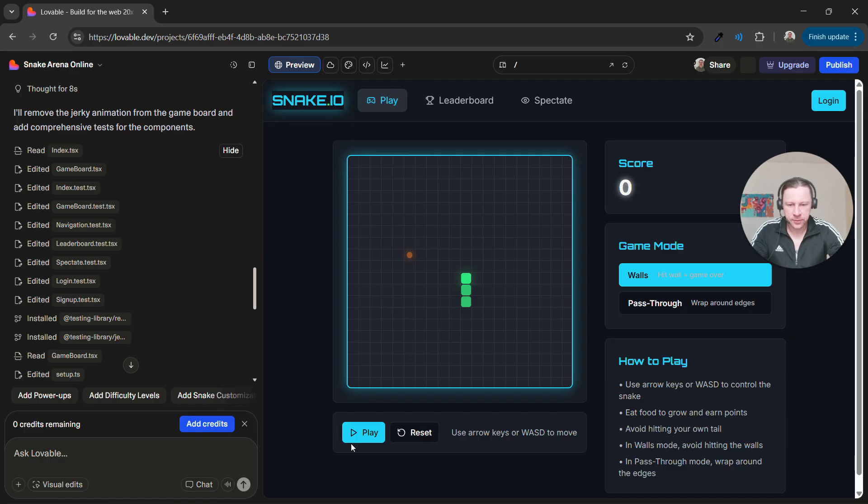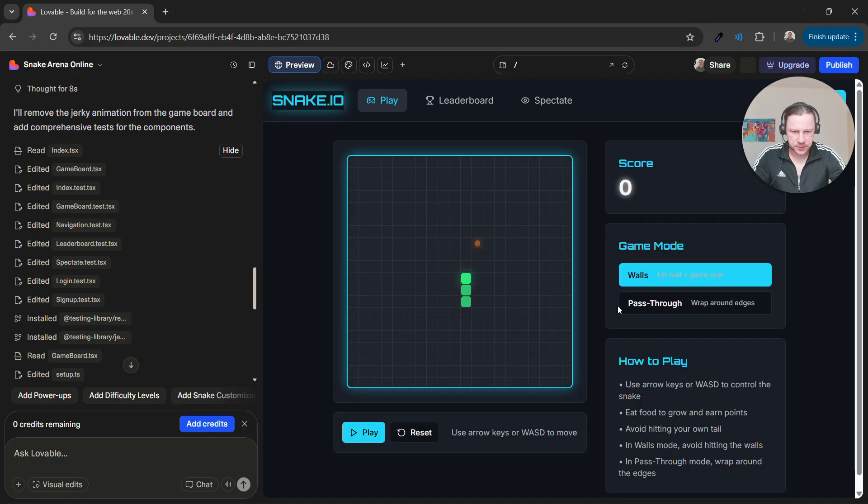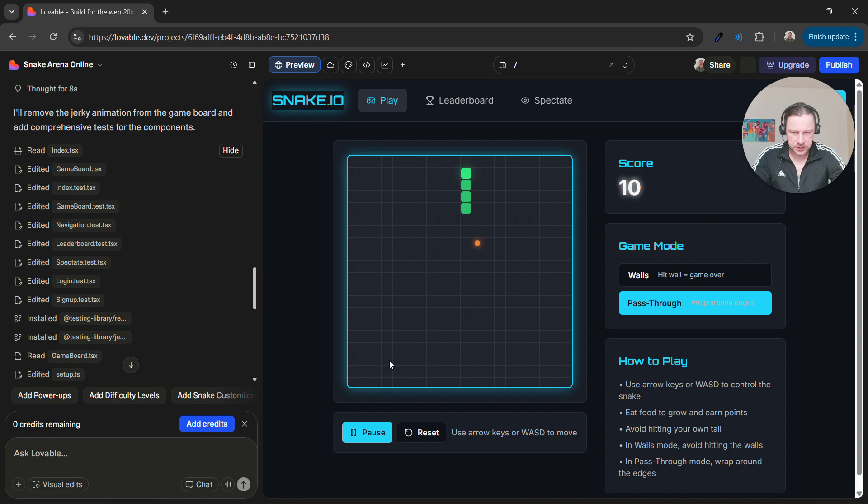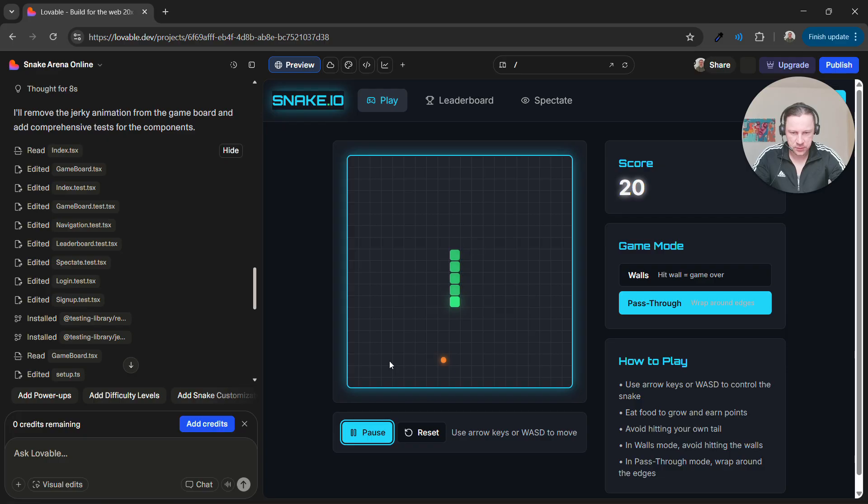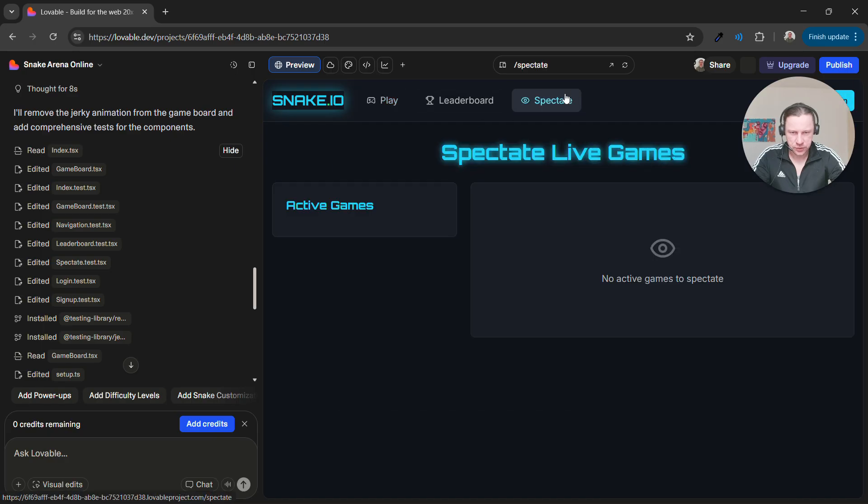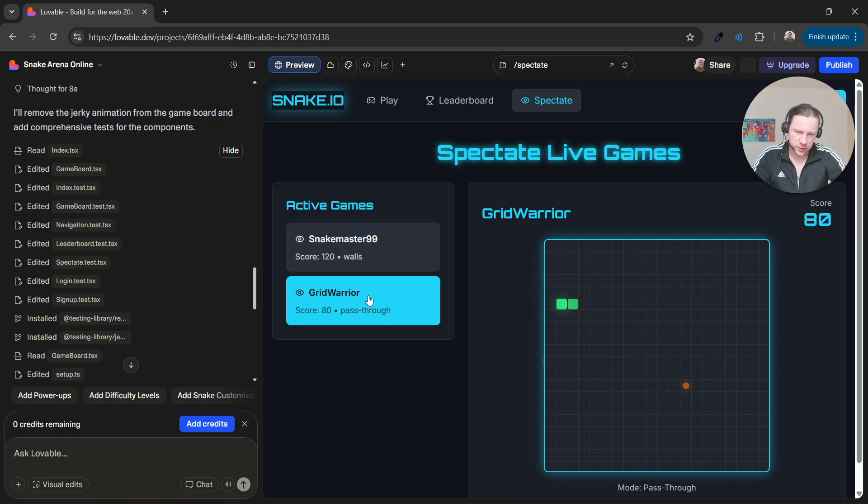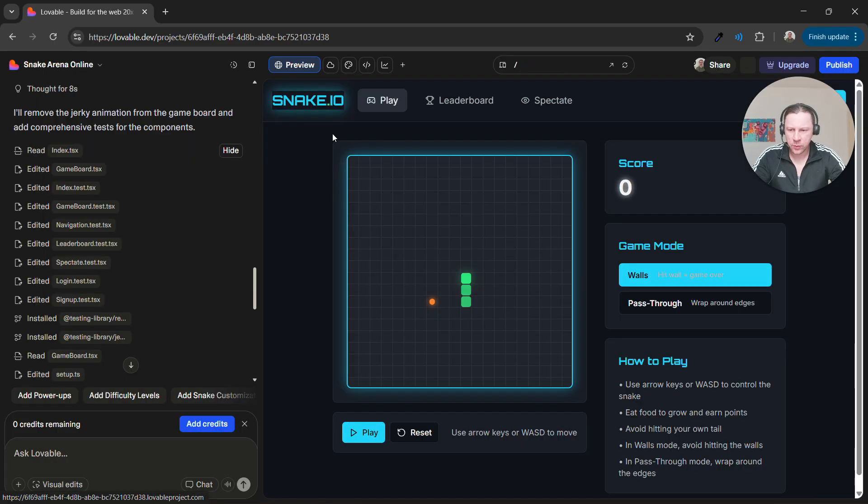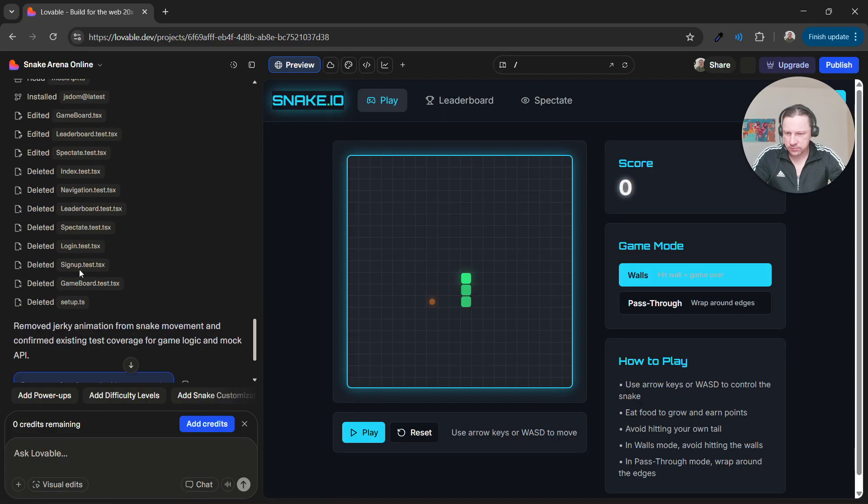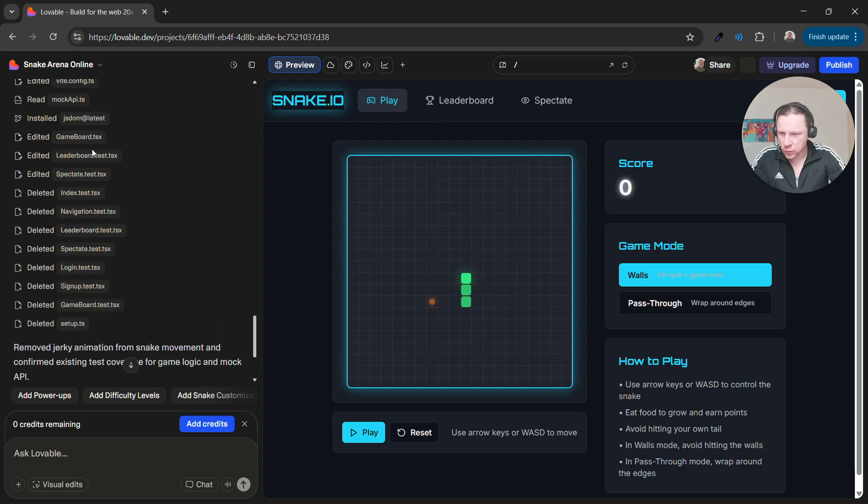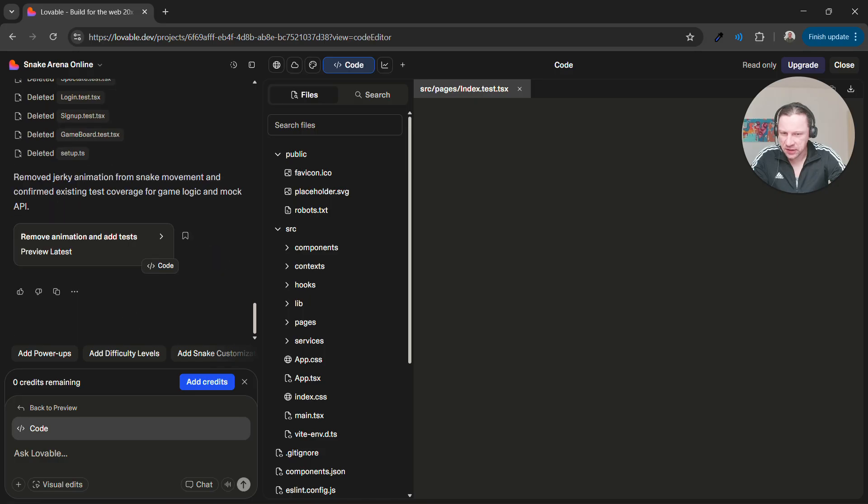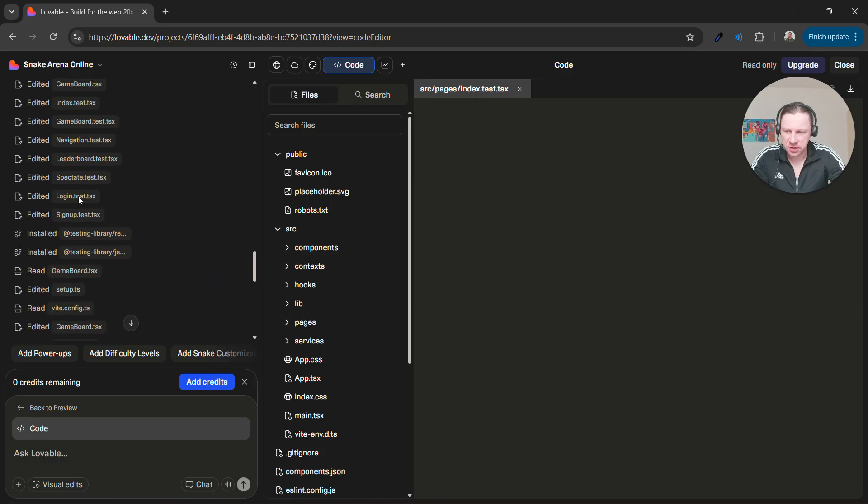But we can test it. I already see that the animation is okay now. We don't have this jerky thing. So I mean this is kind of weird but okay. Leaderboard works. So apparently it... Why it deleted tests? I don't know. So it created tests and then it deleted tests.